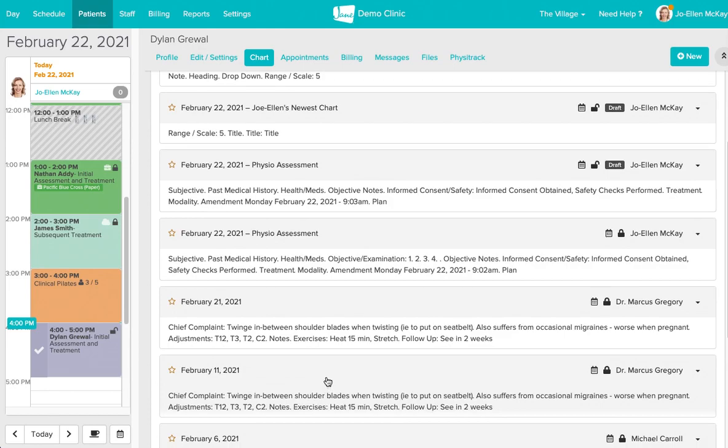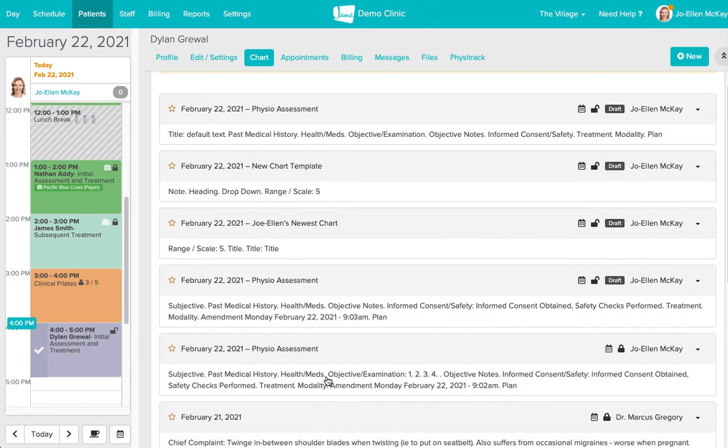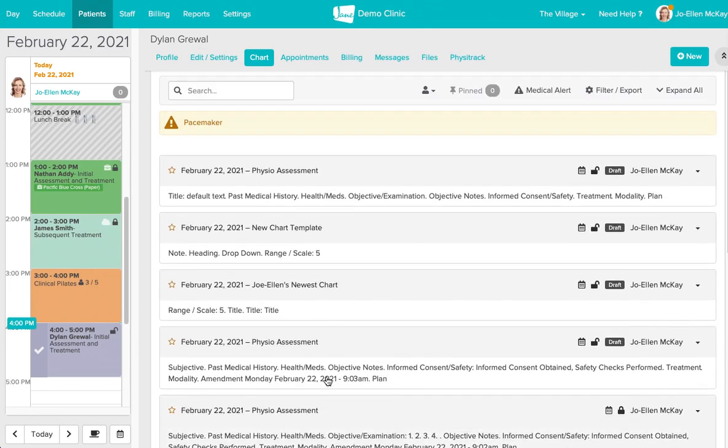Of course if that privacy sharing setting is turned off then these are not going to be visible to you.